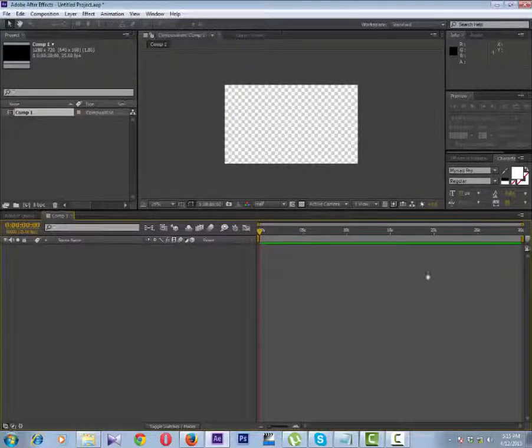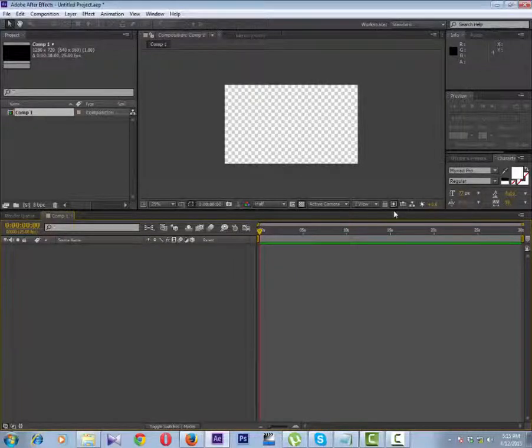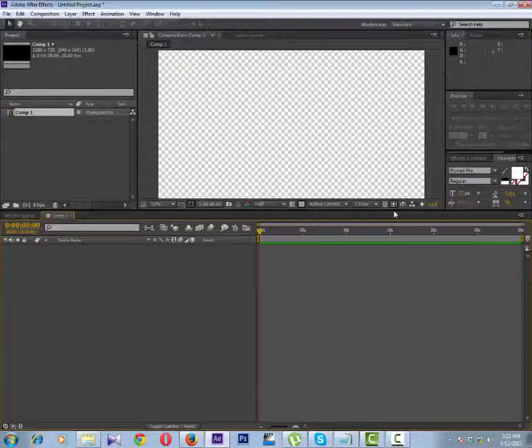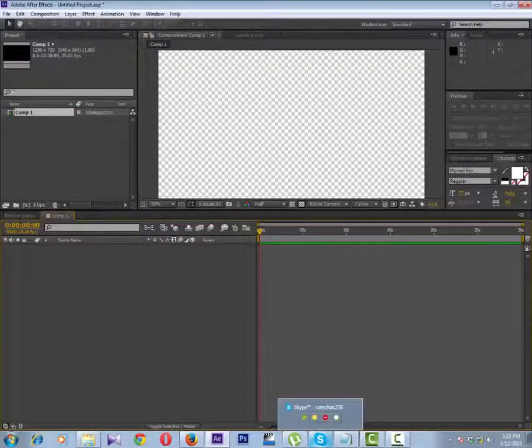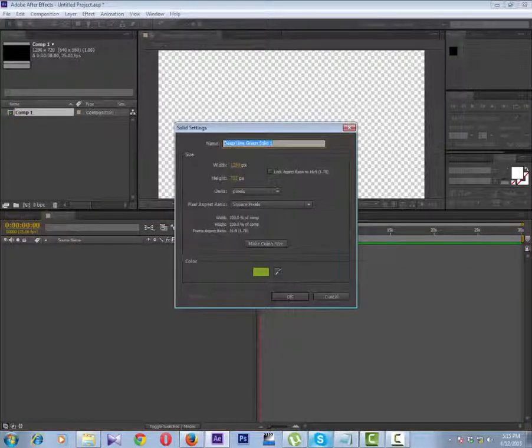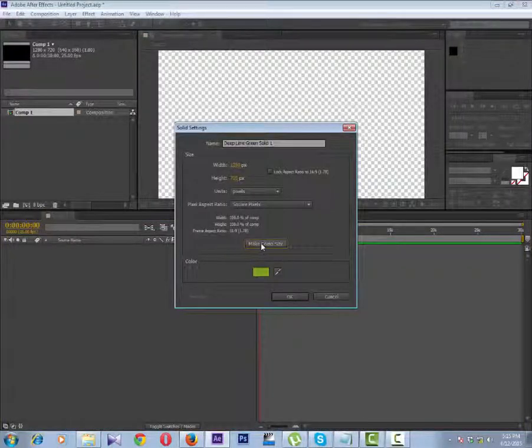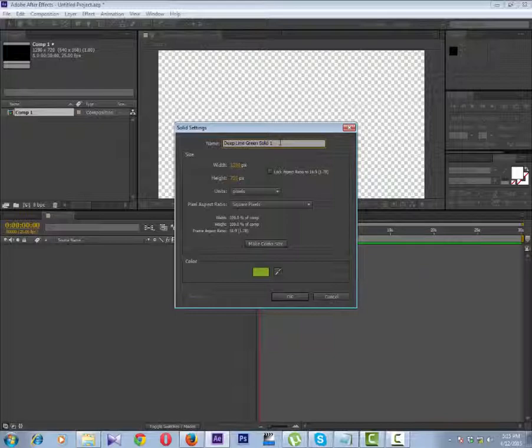Now, let's create a solid. Make it comp size for the background.